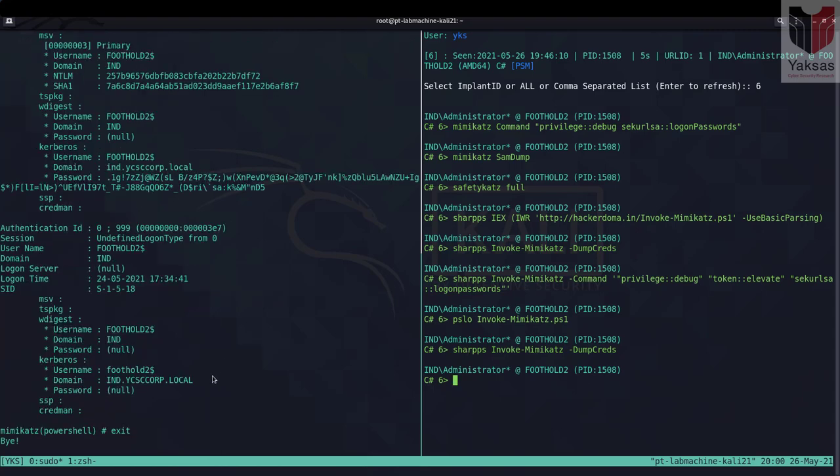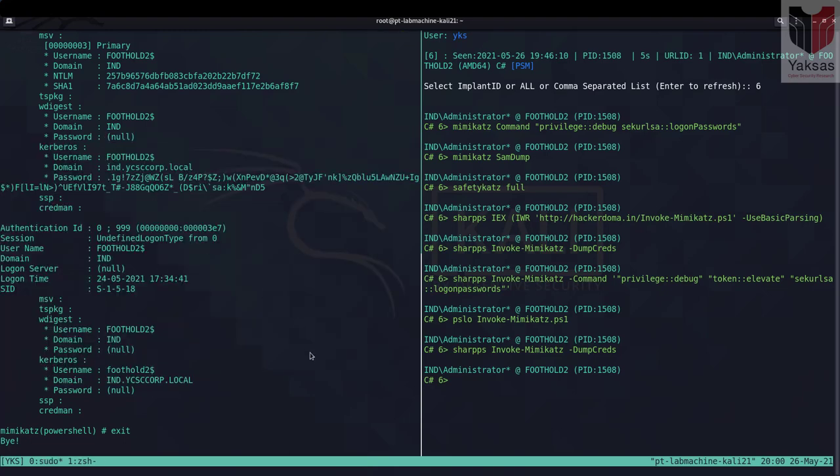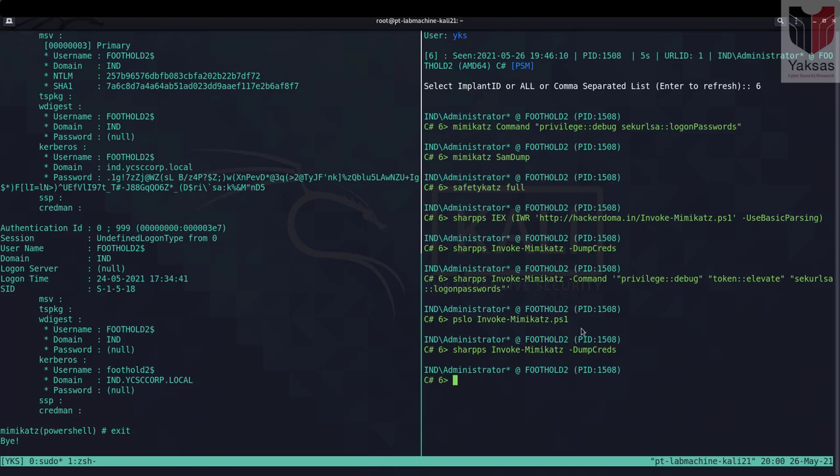So seems like the command was run however at the moment we don't know whether it was run because we loaded it this way or because the module was already loaded into the memory. What I'm going to do is I'm going to create a new session wherein we haven't loaded Mimikatz either way and then we'll try this psload method.